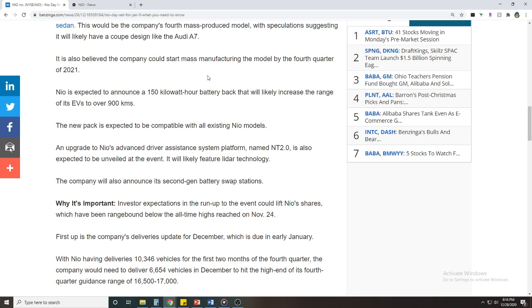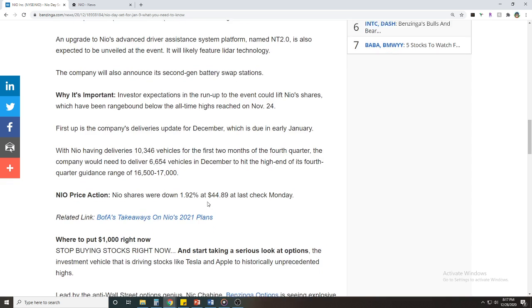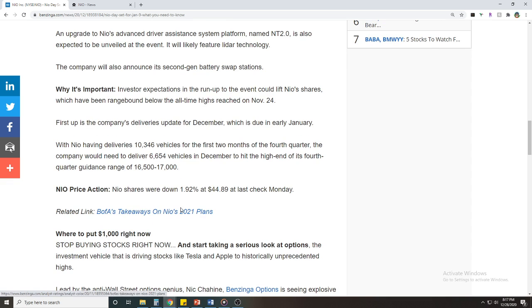So the new package is expected to be compatible with all existing NIO models. An upgrade to NIO's advanced driver assistance system named NT 2.0 is also expected to be embedded at the event and will likely feature LiDAR technology. This could actually help pump all the LiDAR stocks as well like Luminar and the other two SPACs that I forget the names of, but this will be a good catalyst for the LiDAR stocks as well.